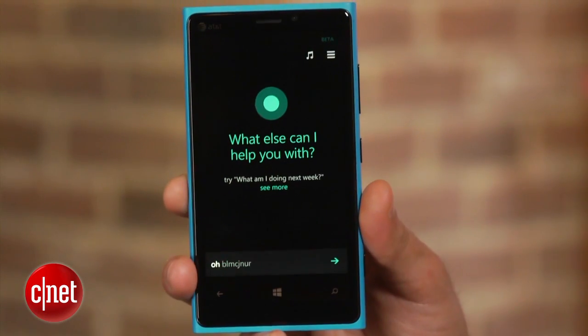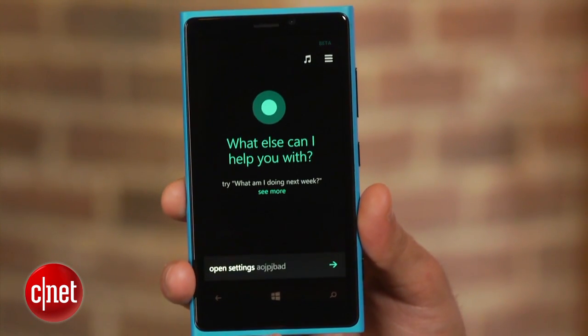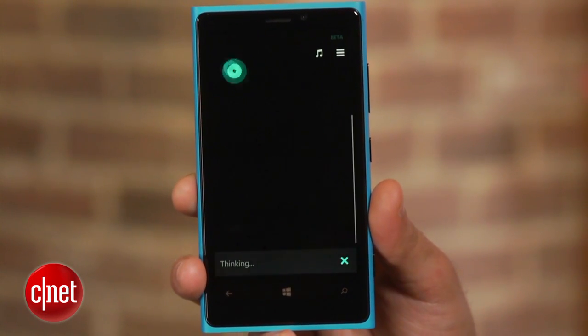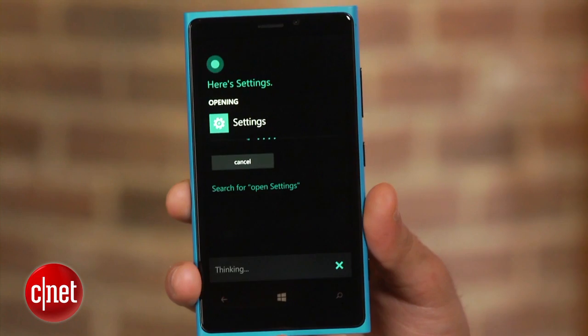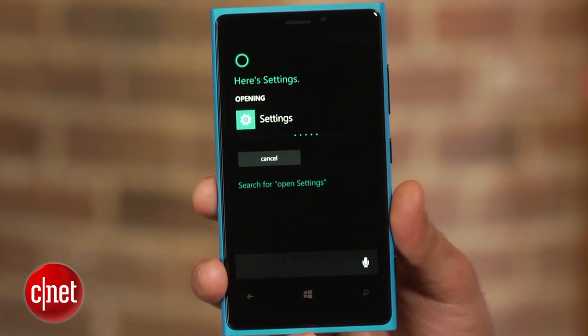So now that we have Cortana tailored to your specific needs, it's time to start using her. Just like Siri, you can use Cortana to search for pretty much anything, whether it's on your phone or on the web. You can have her open the settings menu, turn WiFi on, or even text or call a friend.